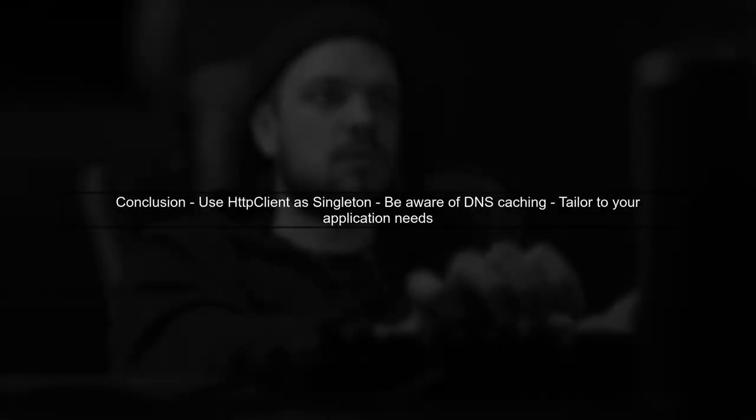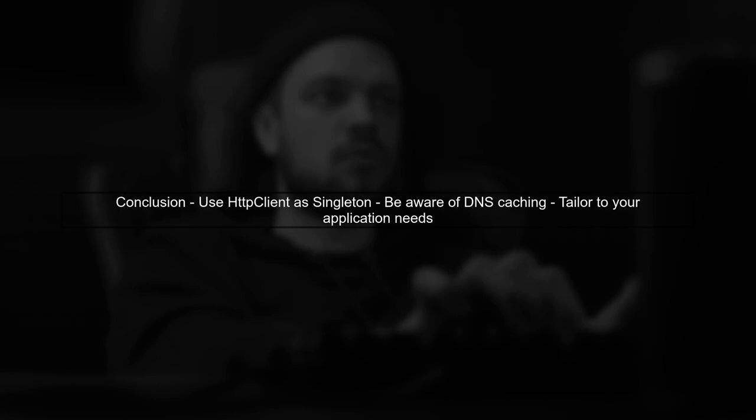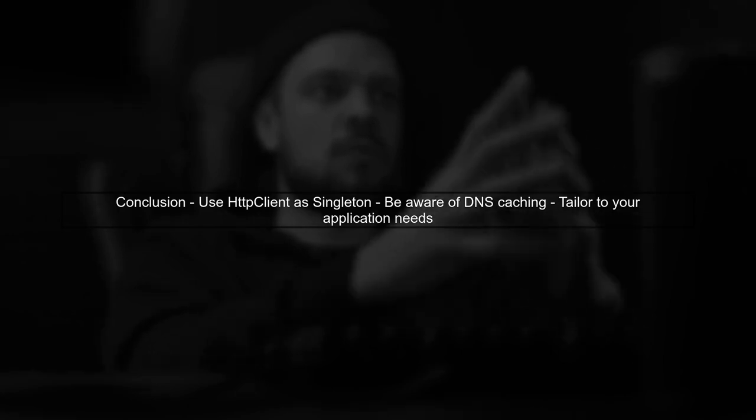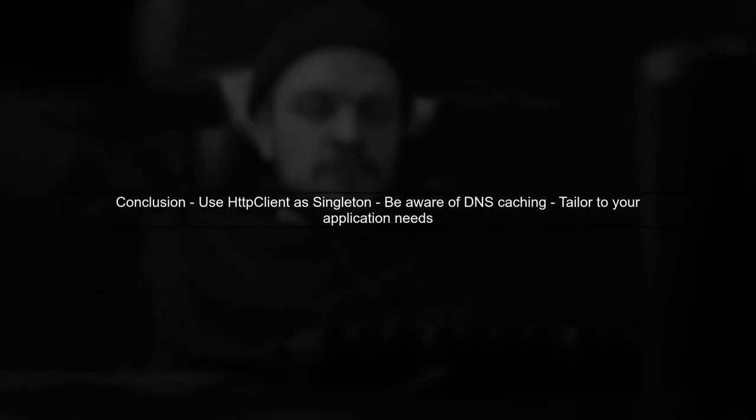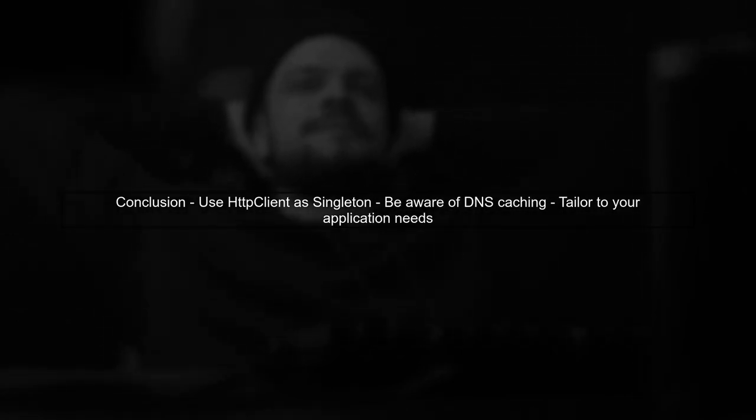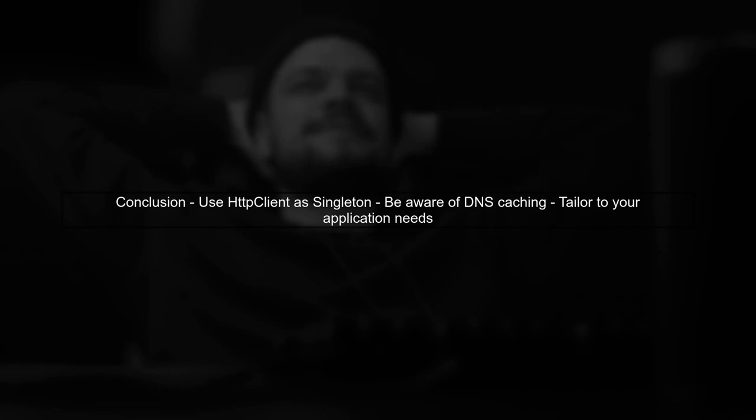In conclusion, while you can use HTTP client as a singleton in .NET Core, be mindful of DNS caching and consider your application-specific needs.